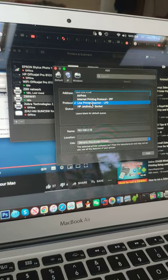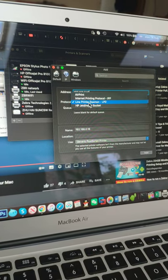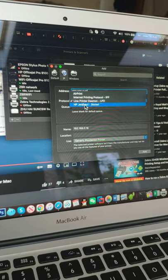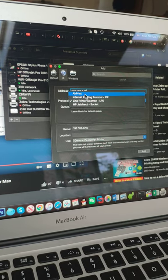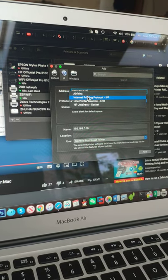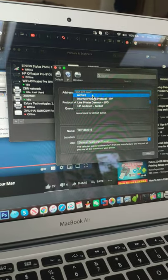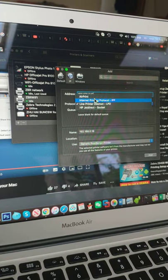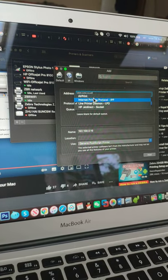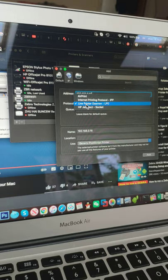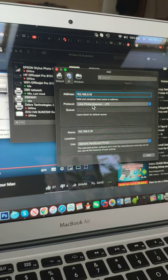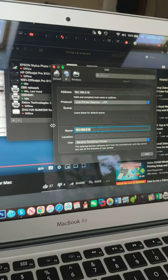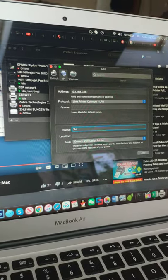You must select this instead of IPP or AirPrint, because those first two are for normal printers and are not working on Zebra printers. So you have to select Line Printer Daemon, and then here you just give it a name, like Zebra Printer or whatever.